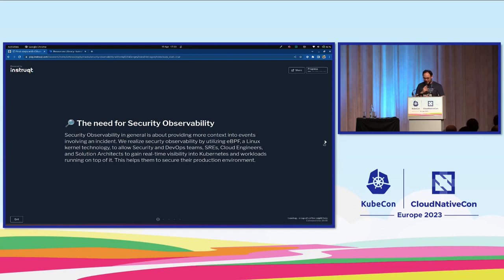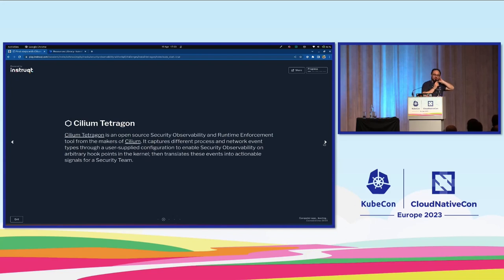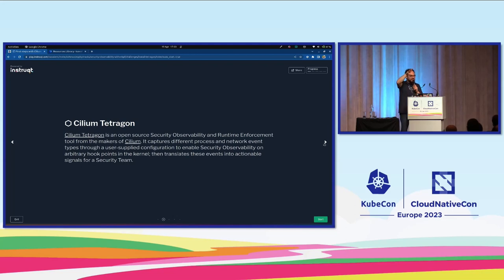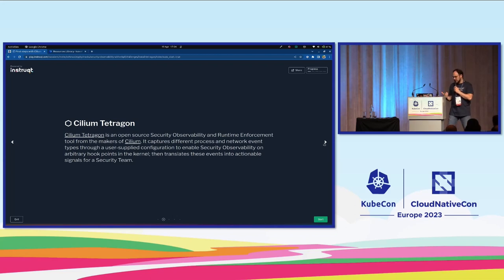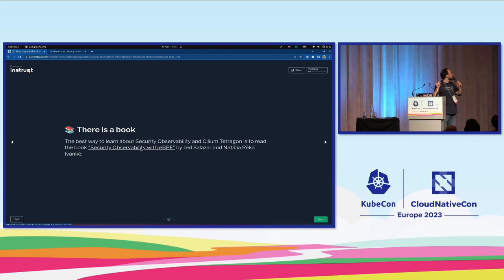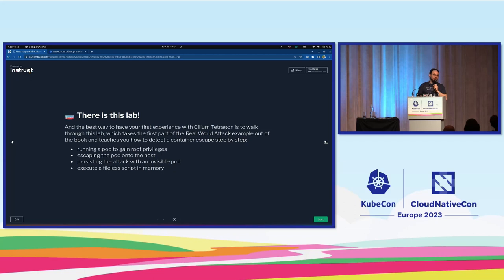Duffy talked about the need for security observability and how Cilium Tetragon solves this. The idea is we can plug into a lot of the APIs in the kernel, the syscalls, kprobes, uprobes using Tetragon and attach to events in the kernel and actually derive information from these events or even react to them. There's a book available at the isovalent booth — Natalia is here and she can sign the book. This lab is actually taken from that book that was released last year.